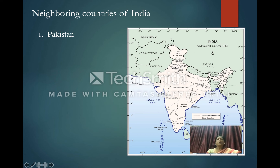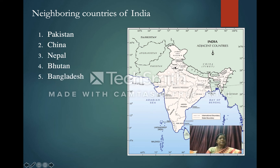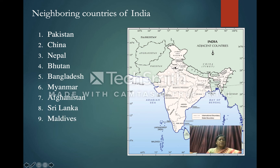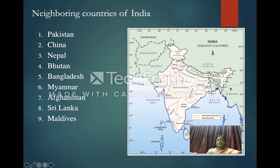Now we will look at the neighboring countries of India. These are: Pakistan, China, Nepal, Bhutan, Bangladesh, Myanmar, Afghanistan, Sri Lanka, and Maldives.